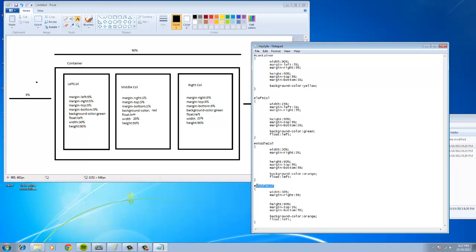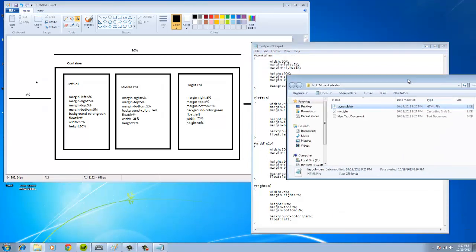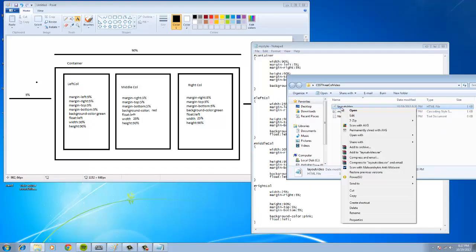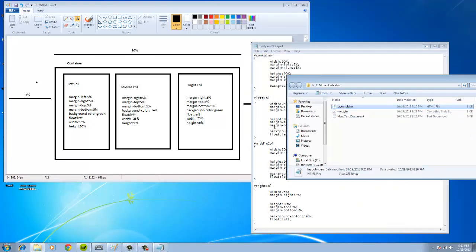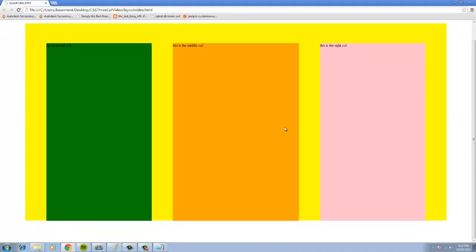I'm going to copy and paste this. And I'm going to call this right call. And I'm going to make this 25. And, yeah, that's it. This should do it. I'm just going to change it from orange to pink. There we go. That's it. Container left call, right call. Middle call. Looks good to me. Let's go ahead and save it. And let's open this with Chrome.